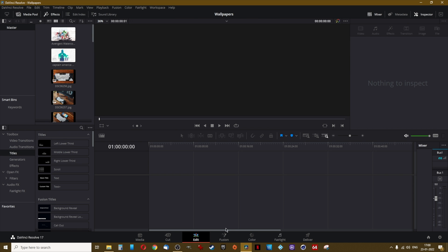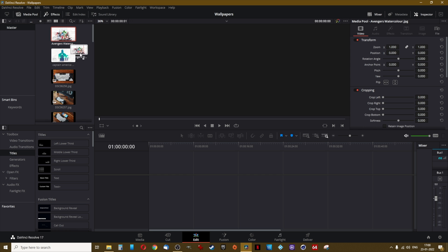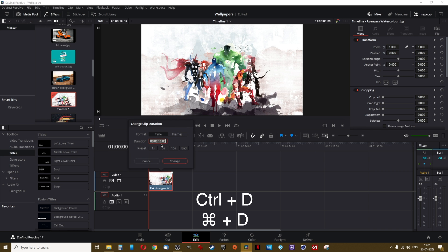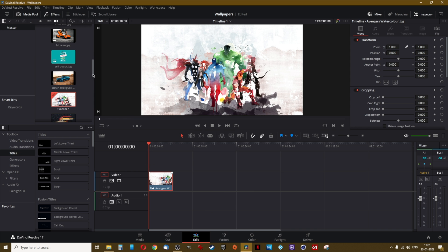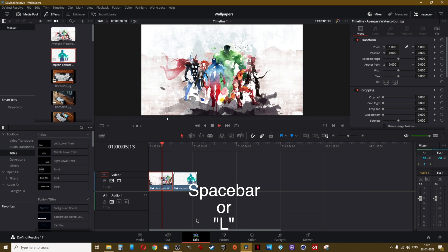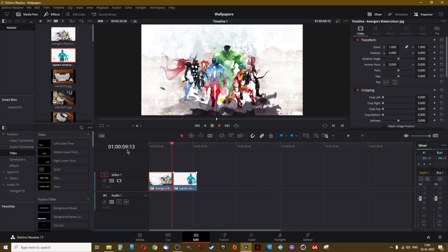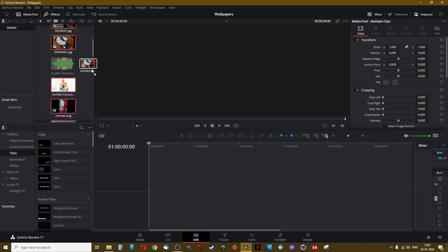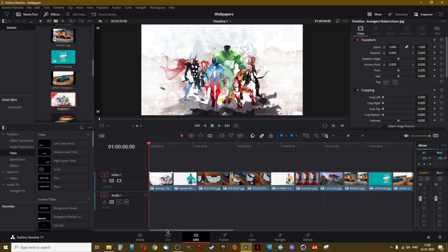You can also include your videos if you wish — the process remains the same. Now jump to the Edit tab. This is the timeline portion where editing takes place. You will see all the photos, videos, and music added from the media tab. Drag a photo to the timeline. You can right-click the photo and click change clip duration or press Ctrl+D to set the duration. Then drag the second photo adjacent to the first. Press the spacebar or L on your keyboard to start playback. You can also select all photos with Ctrl+A and drag them all at once to the timeline.